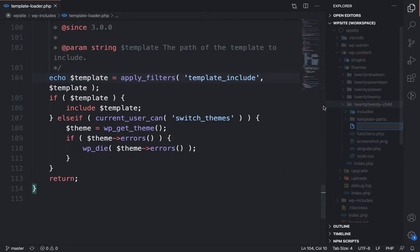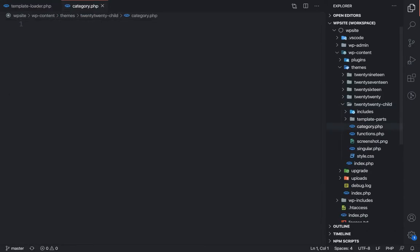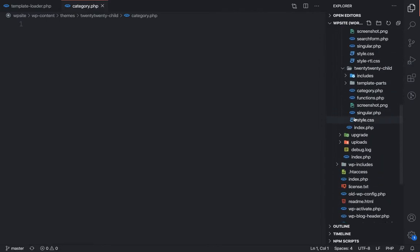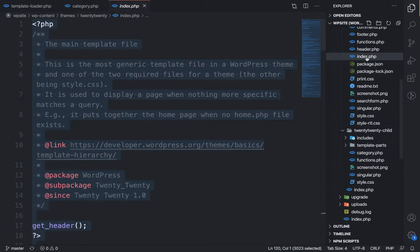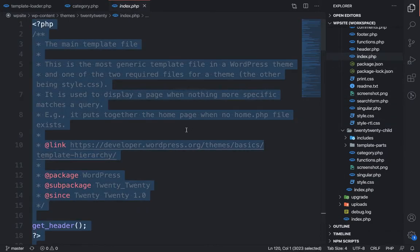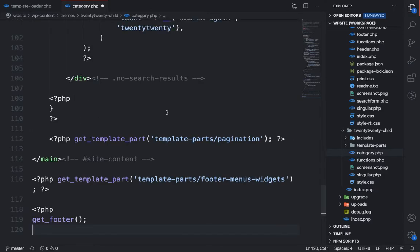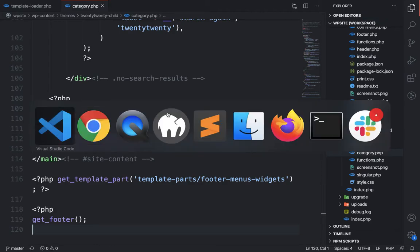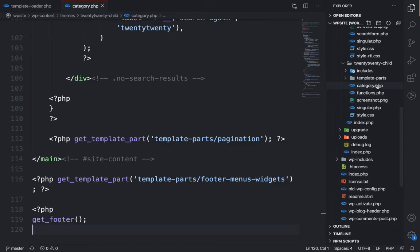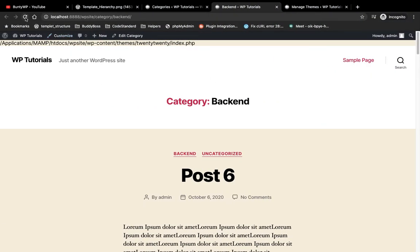Now let's go to WP content/themes and in the 2020 child theme I am going to add a new file called category.php. In that category.php I am going to add code from the index.php of the parent theme — copy, close, paste and save. Now we have added the category.php file into our child theme.